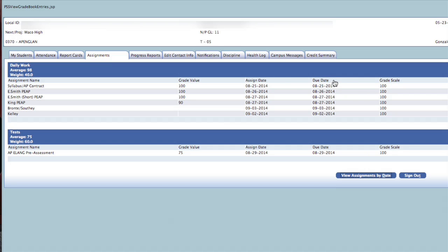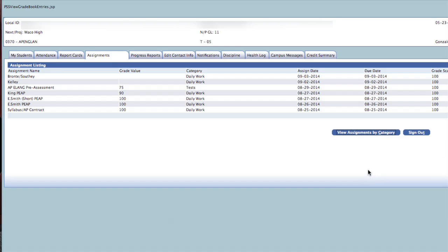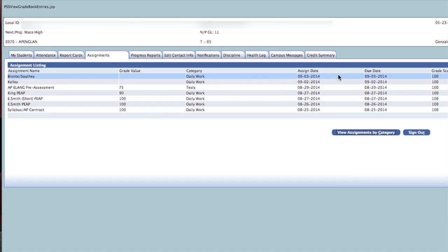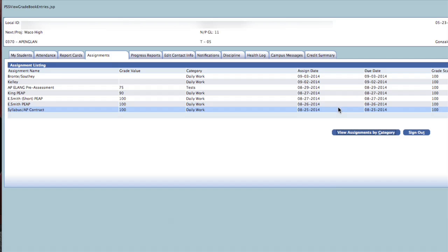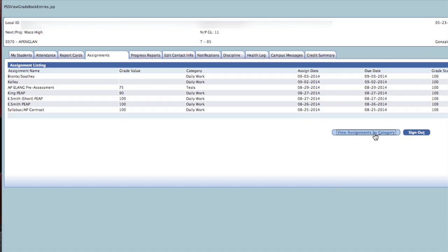You can also view all of the tests and daily work sorted by date by clicking the View Assignments by Date button. Click the View Assignments by Category to return to the previous window arrangement.